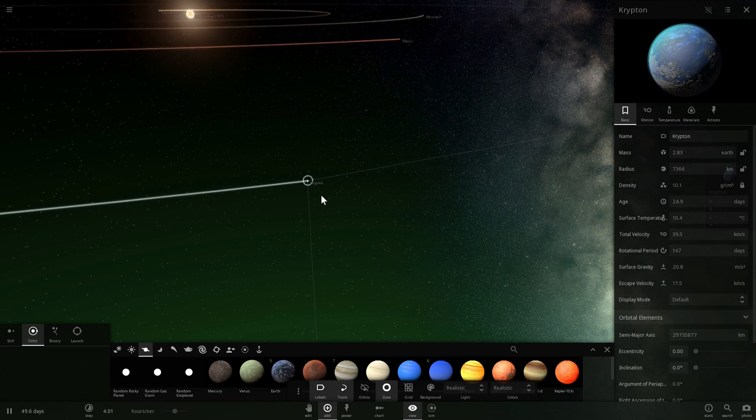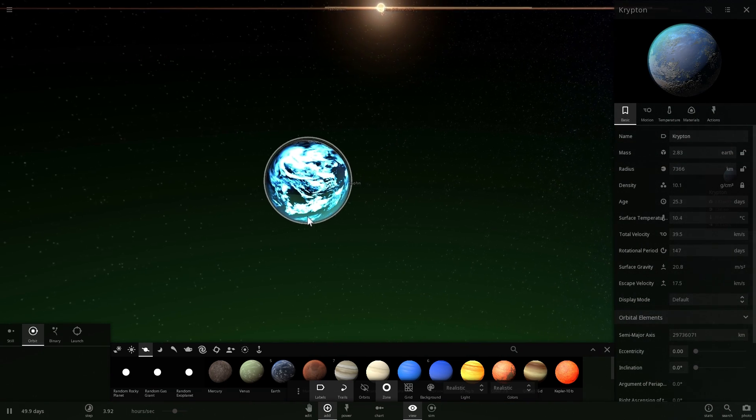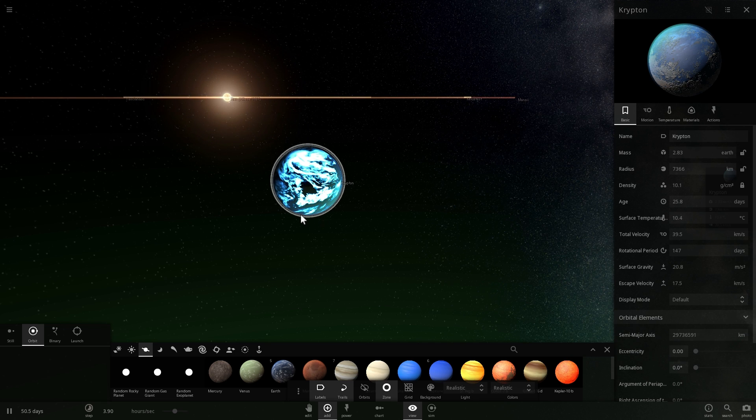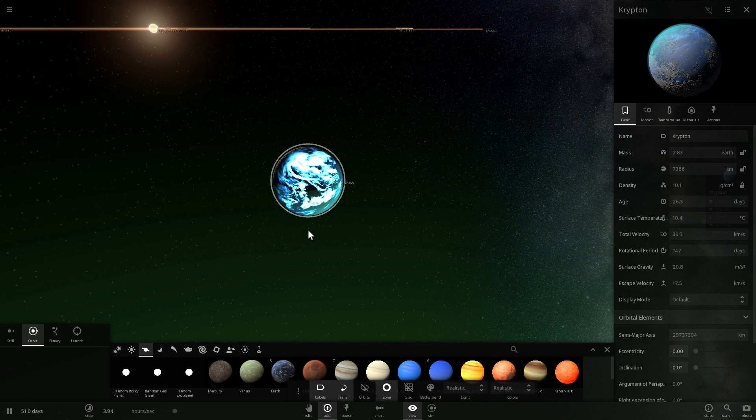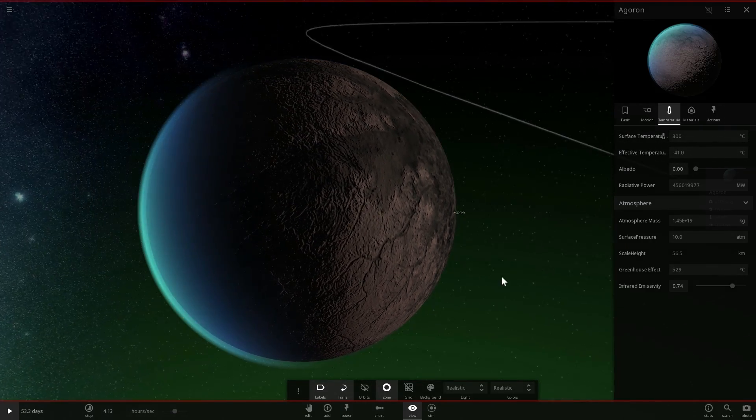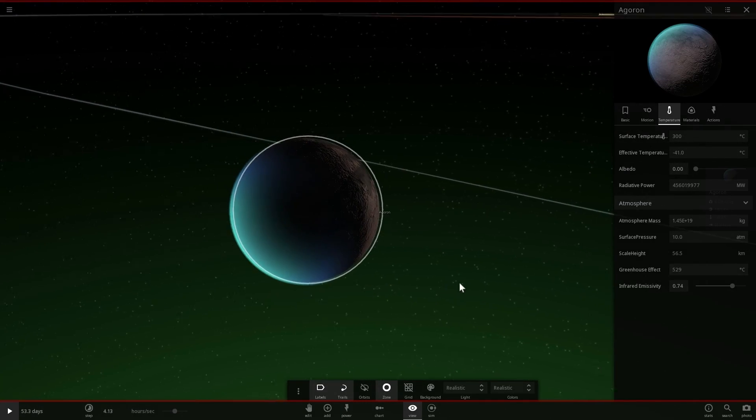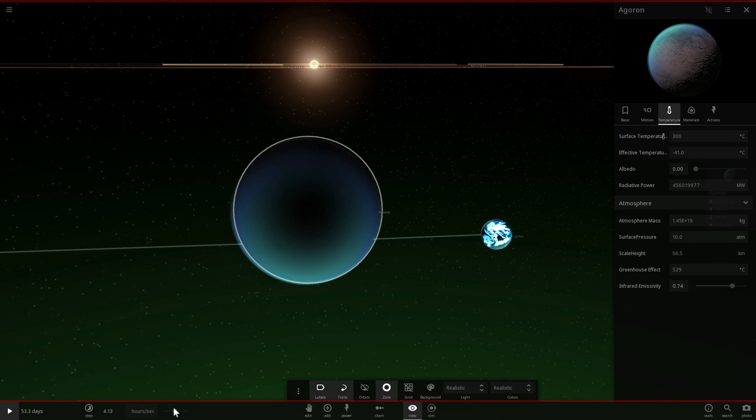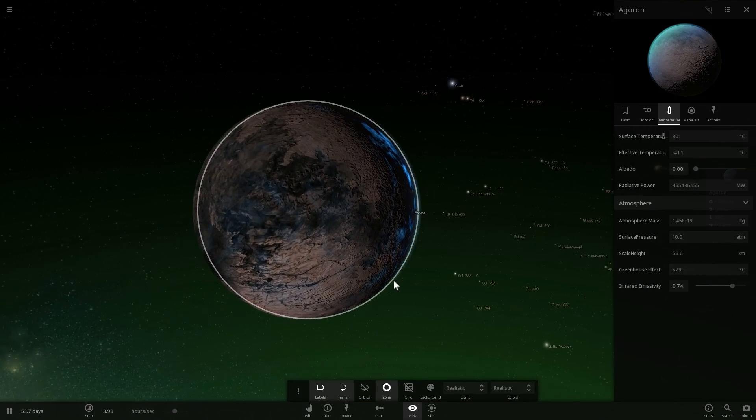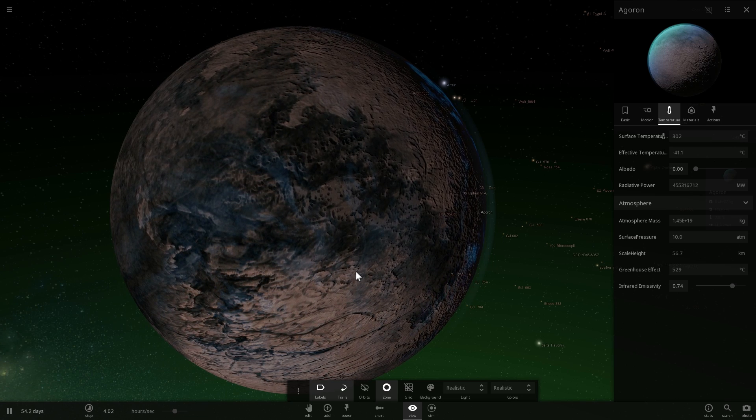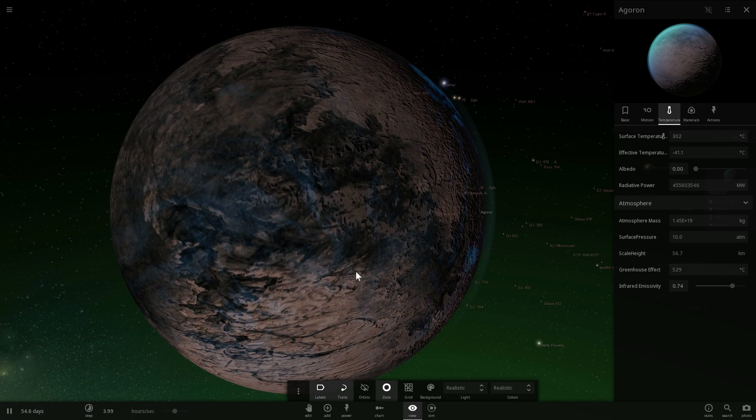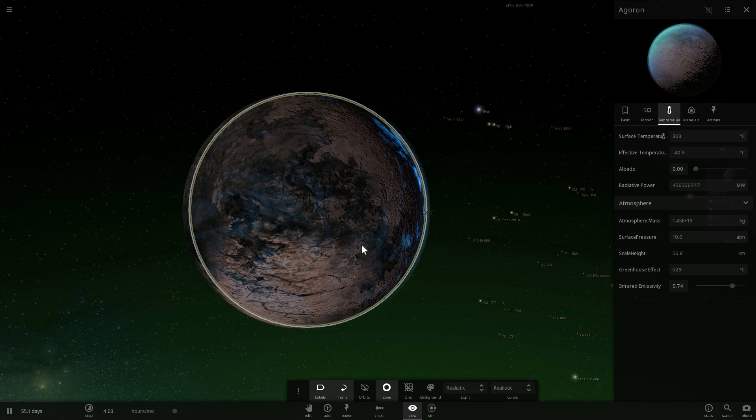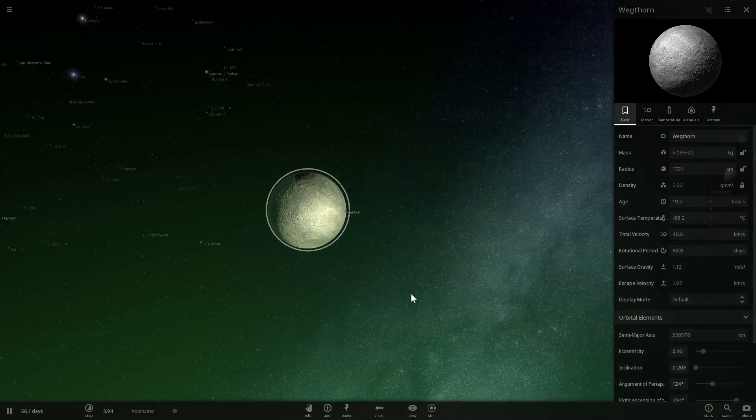We do know some other things about Krypton. We know that it has moons, but these moons differ depending on the continuity. In some continuities there is a moon called Agaron. This moon is basically known for being very hostile to other species. The only thing that we know exists on it is essentially some sort of plant, some vegetation.